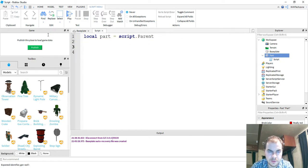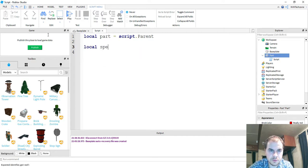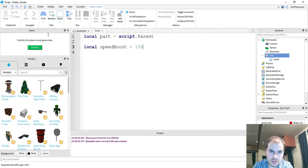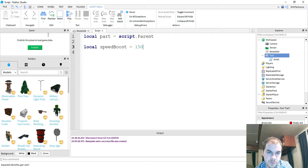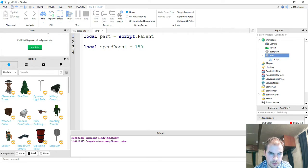The first thing we're going to do is say local part is equal to script dot parent. On the next line here, we're going to make a variable for our speed boost. So we're going to say local speed boost. This is going to be equal to 150 to start with, but this will be the speed boost value. So if you want it to go faster, we'll choose a higher number later on. If you want it to go a little bit slower, then we'll choose a smaller number.